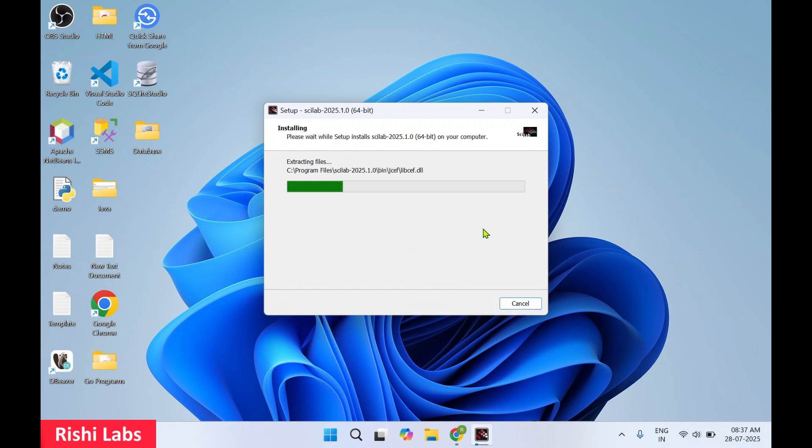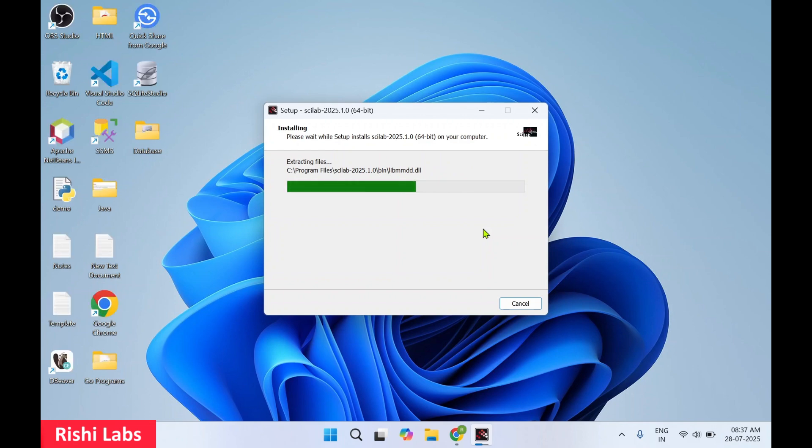So Scilab is an open source software. It is used for numerical computations, data analysis, engineering simulations, and scientific computing. This software is mainly used for mathematical modeling and analysis.